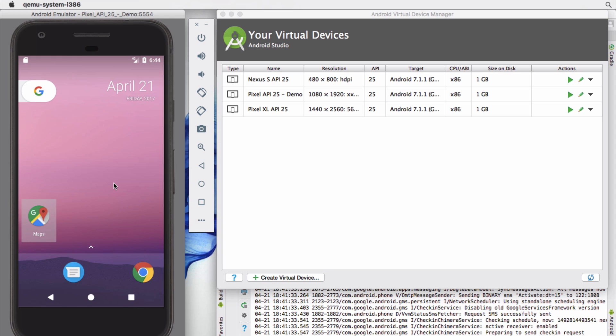Once you install an app on the emulator it is sticky — it'll stick in that emulator if you boot it up or power it down, so it's kind of there for good. So let's get started.